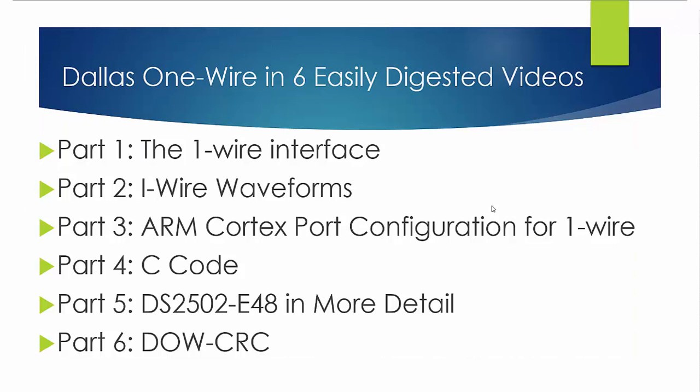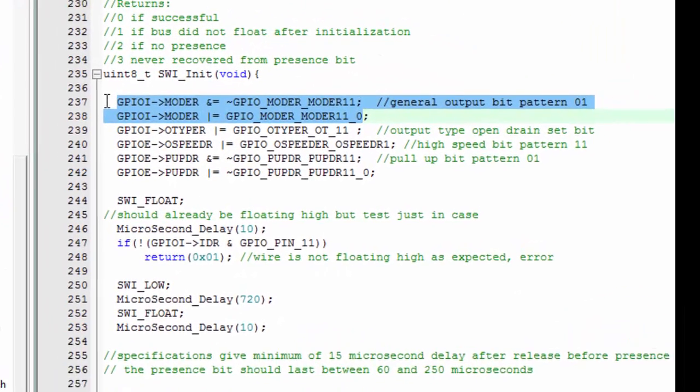Hello world, this is Craig. Welcome to part 4 of the single wire interface videos. In part 3 we went through the datasheet on the Cortex, and now we're going to actually look at the code.